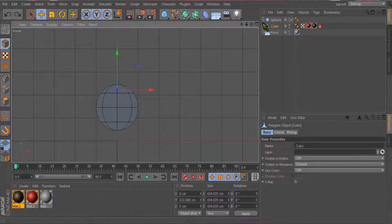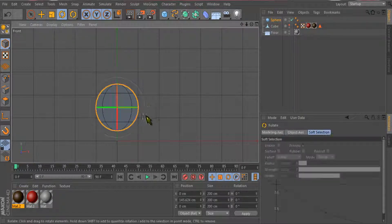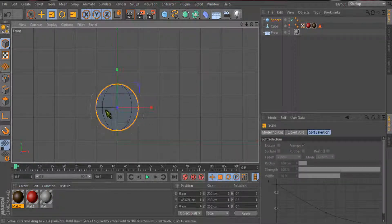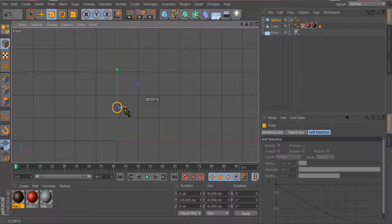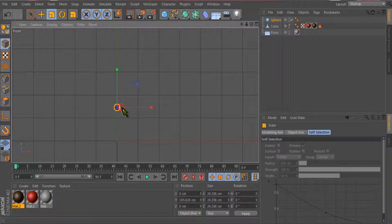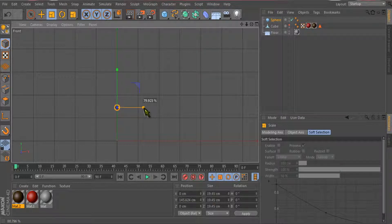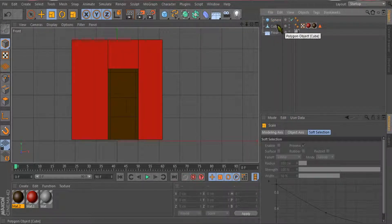I will just change the size of this sphere so it looks like a knob. I will just decrease the size. Now it looks like a knob.